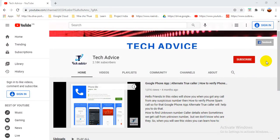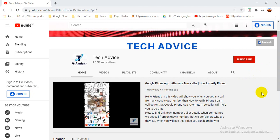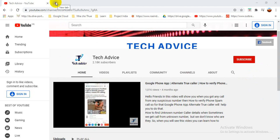Hello friends, welcome to Tech Advice channel. Today in this video I am going to teach you how to create your MailChimp account and how to create a campaign. If you are watching this video for the first time, please subscribe to my channel and press the bell icon to get new videos. Let's start and see how we can create an account in MailChimp and then create a campaign.